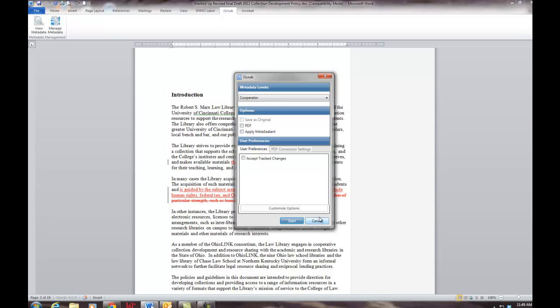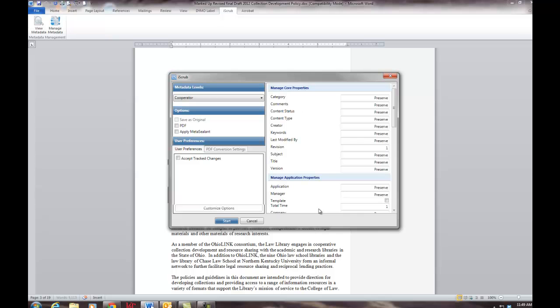Note that you can use this to clean your own document, but as we've seen by inspecting this document, you could also use this to search documents provided by others to see whether they contain useful metadata.